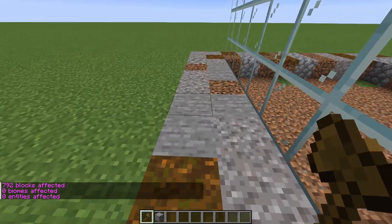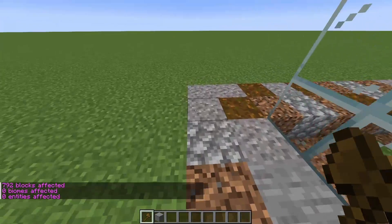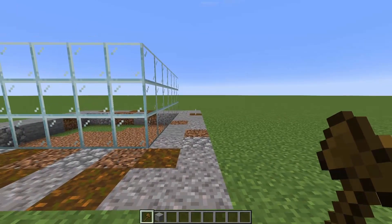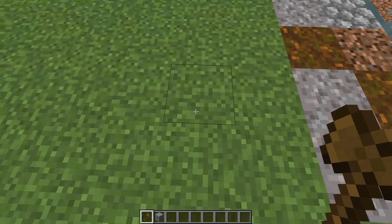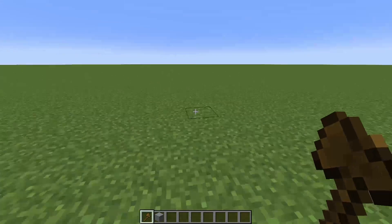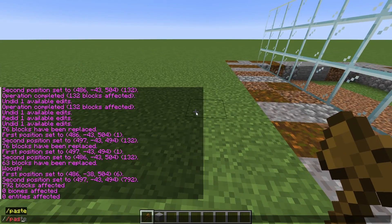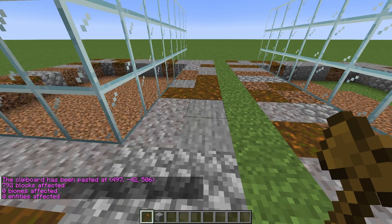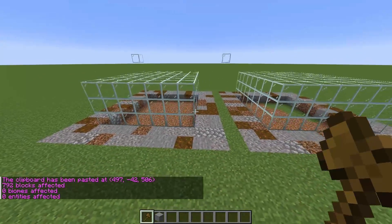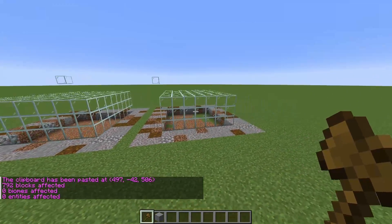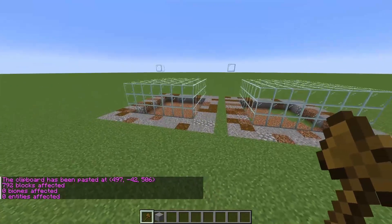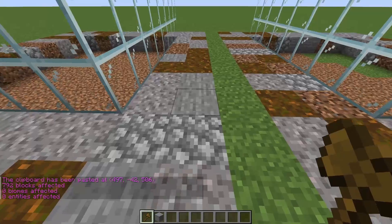Then walk this way. When I stand over here, that is the corner I copied from, which should mean that it will be from this point that way. Let's do //paste. And there we have it — the same design, doubled over right over here.